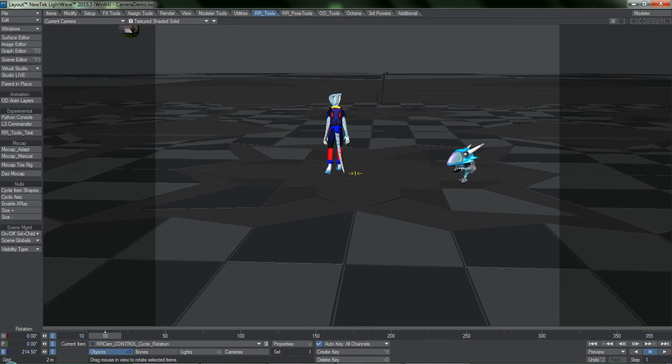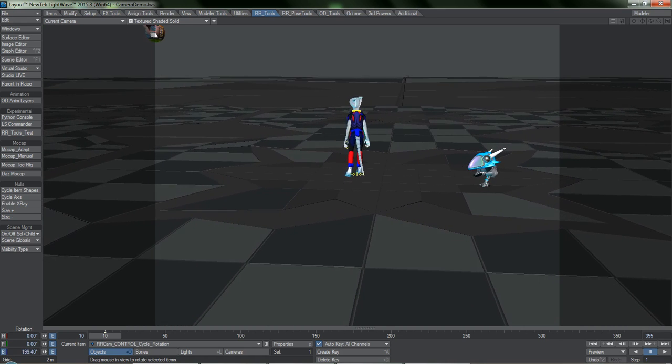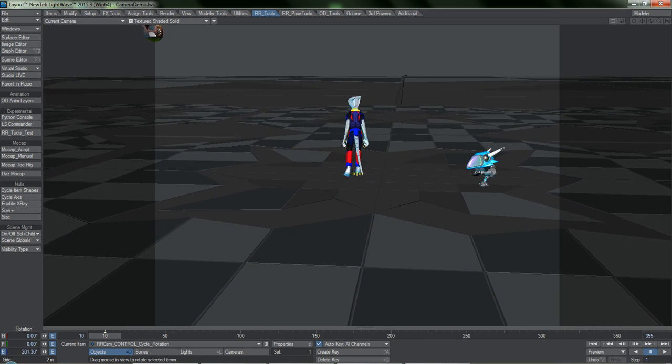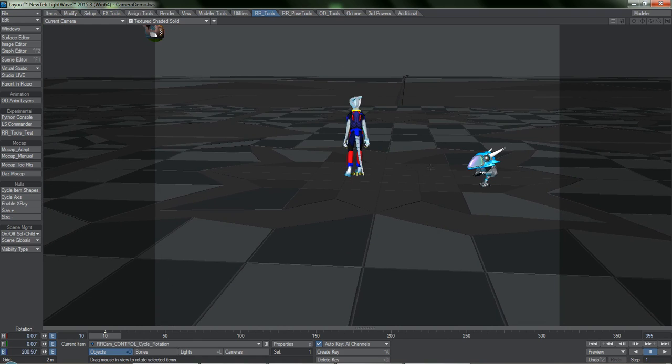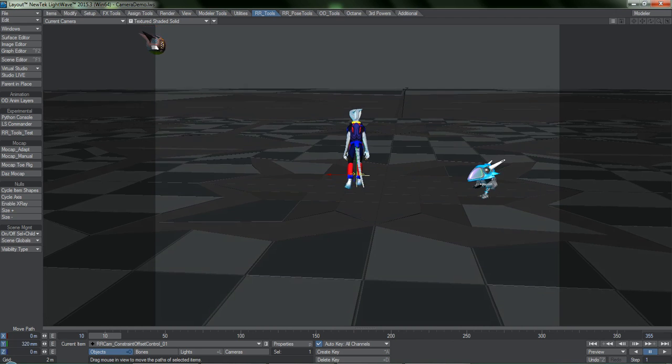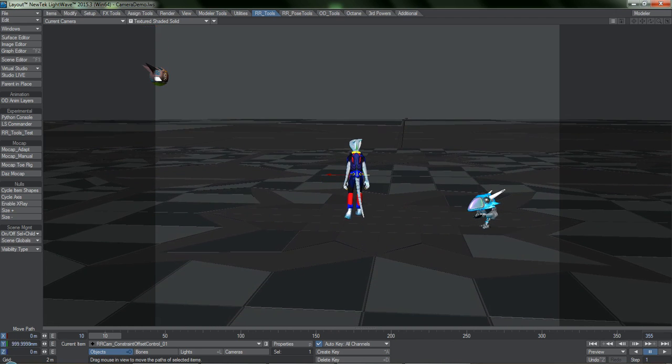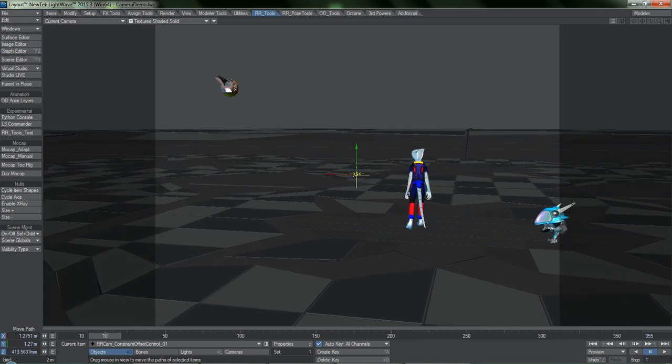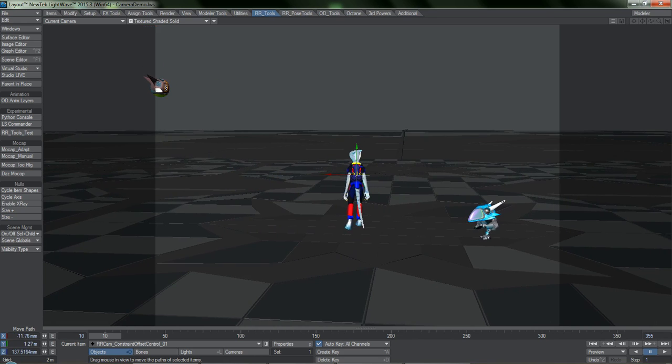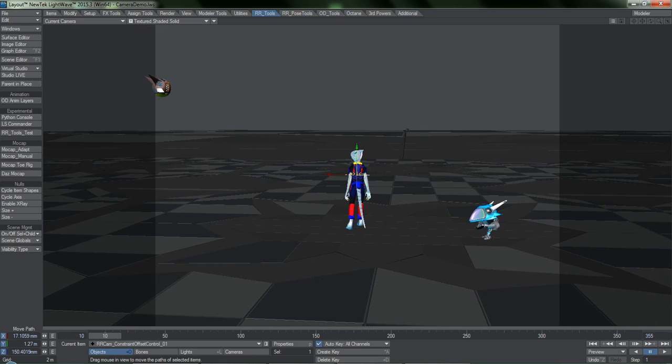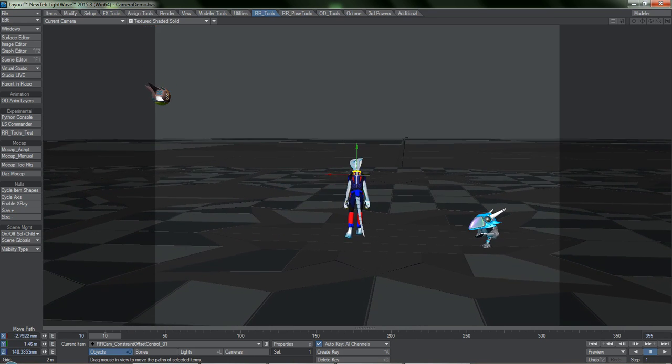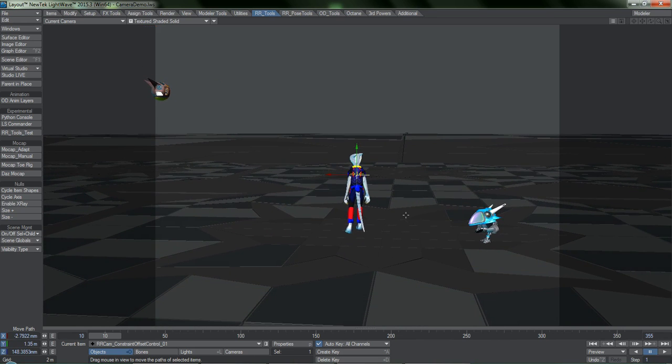By manipulating the cycle rotation so that it is close to your target, hitting Shift-C with this item selected automatically selects for you the offset controller associated with this target. This null can be moved and animated, and it acts as an adjustment layer for this specific target.